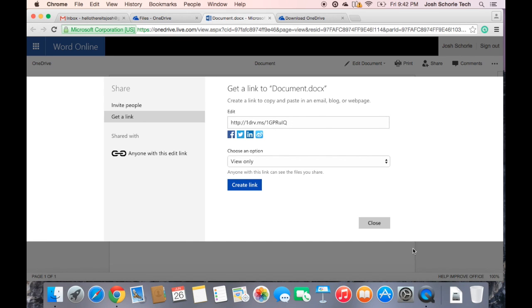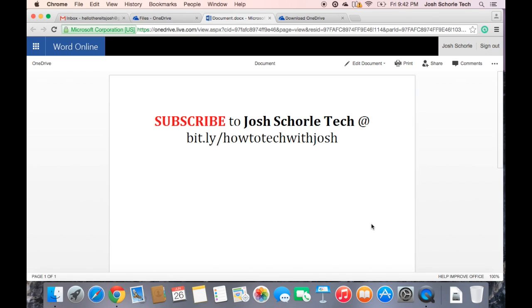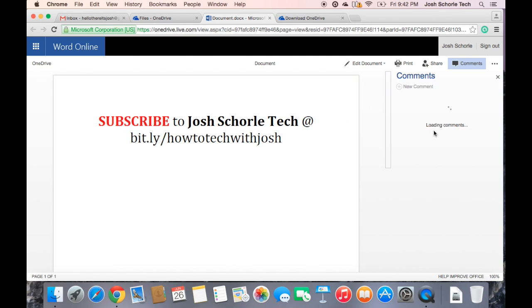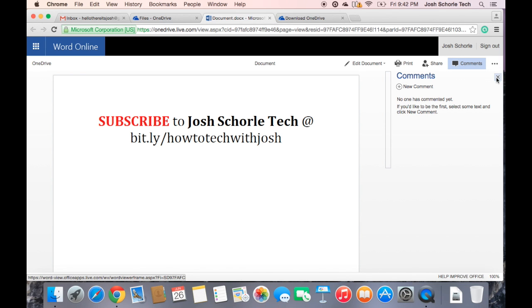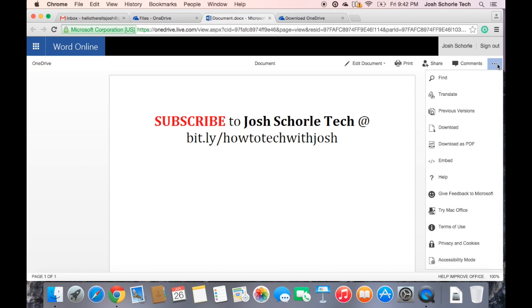So you can use links to share with people. You can add comments if your document is actually shared with people, but since this one is only shared with me, making comments is kind of pointless.